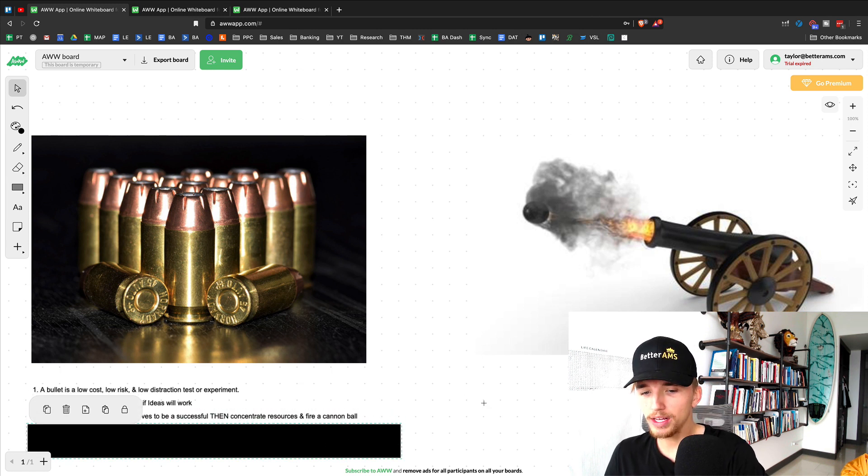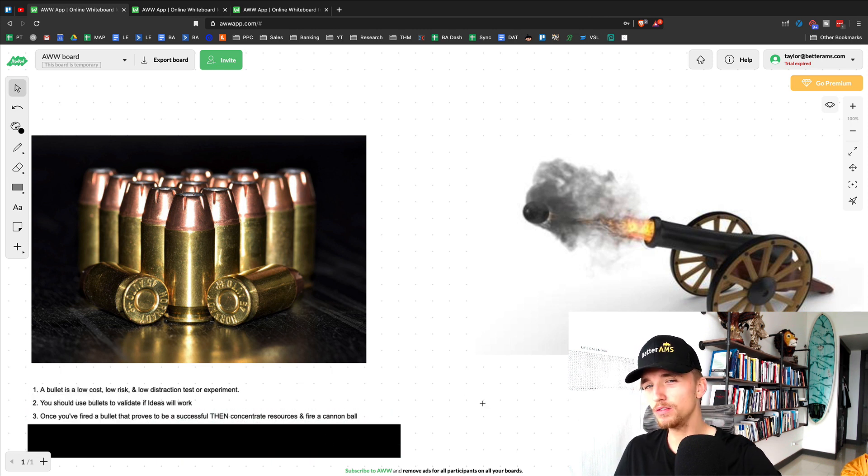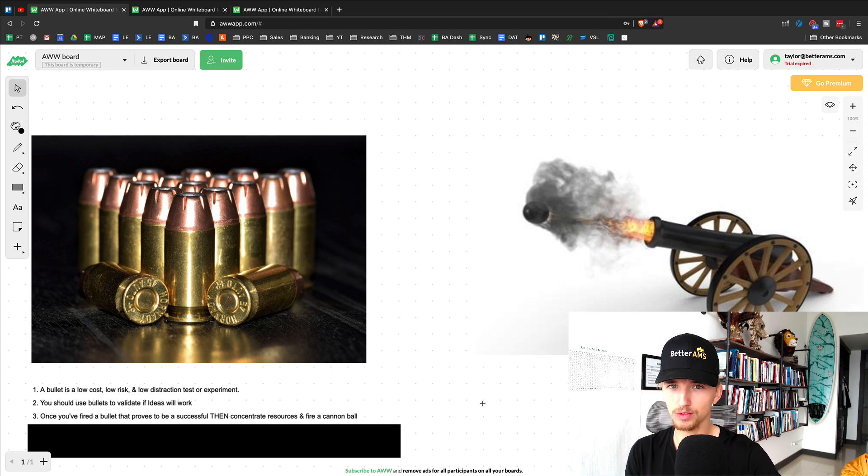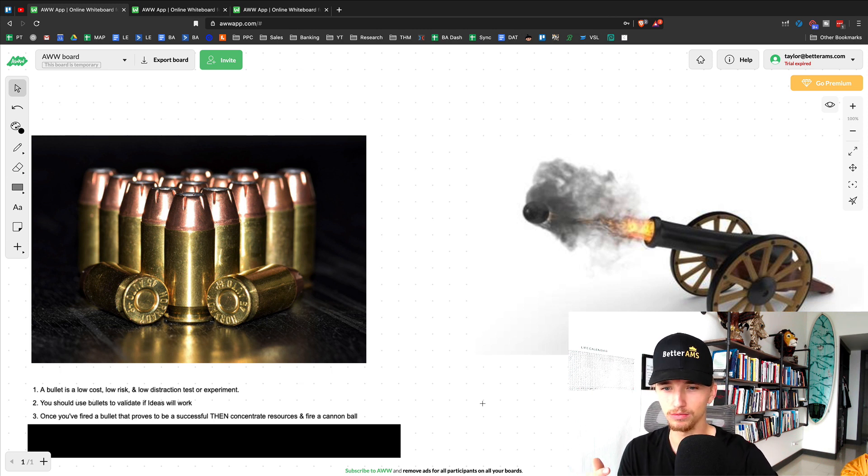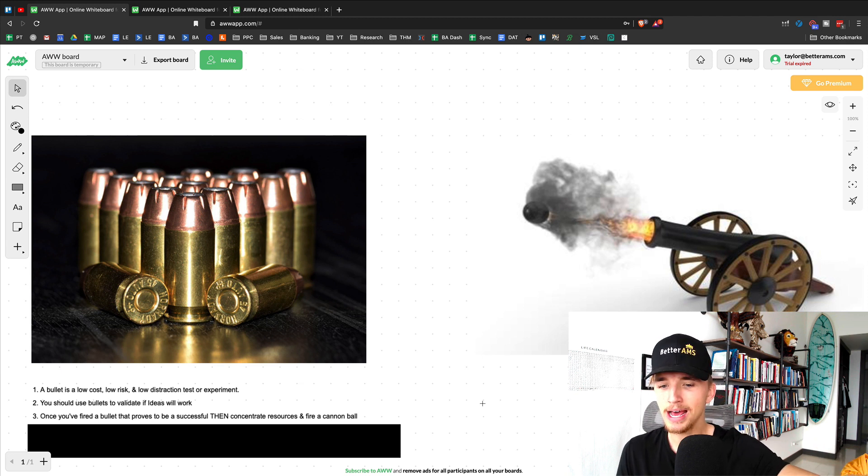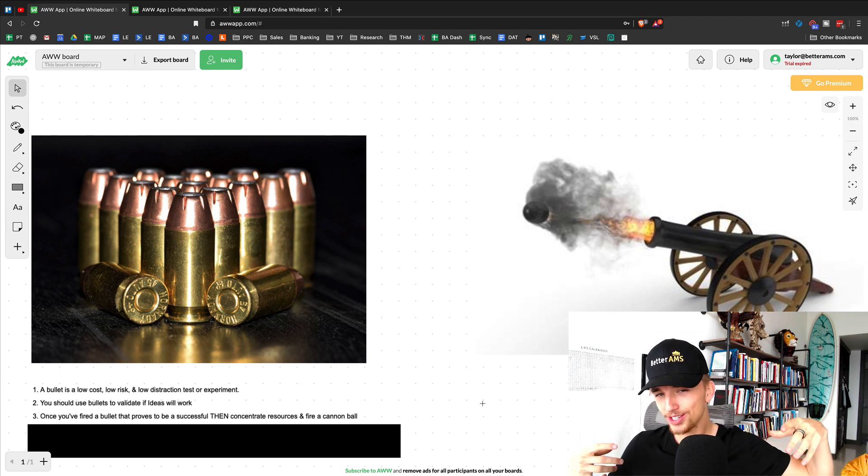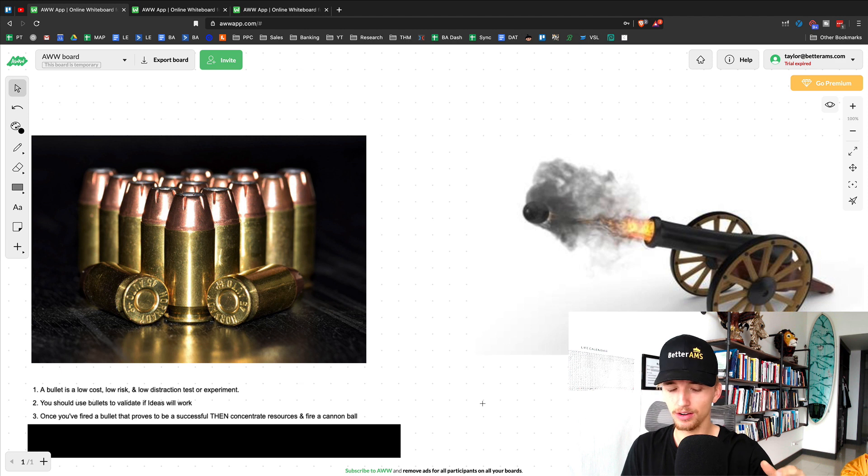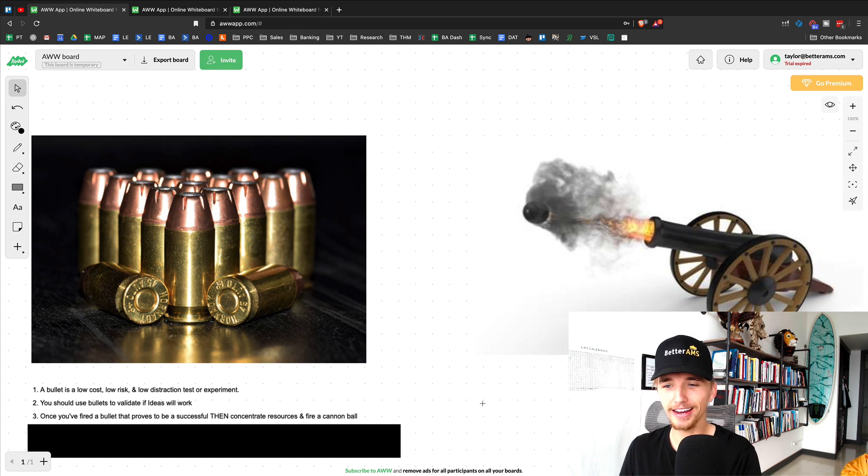Now, what you want to do is, once you've fired a bullet that has proven to be successful, let's say it hits your target, which is a reference to it brings you a return on your investment. Then what you want to do after is concentrate those resources that you have and fire a cannonball.